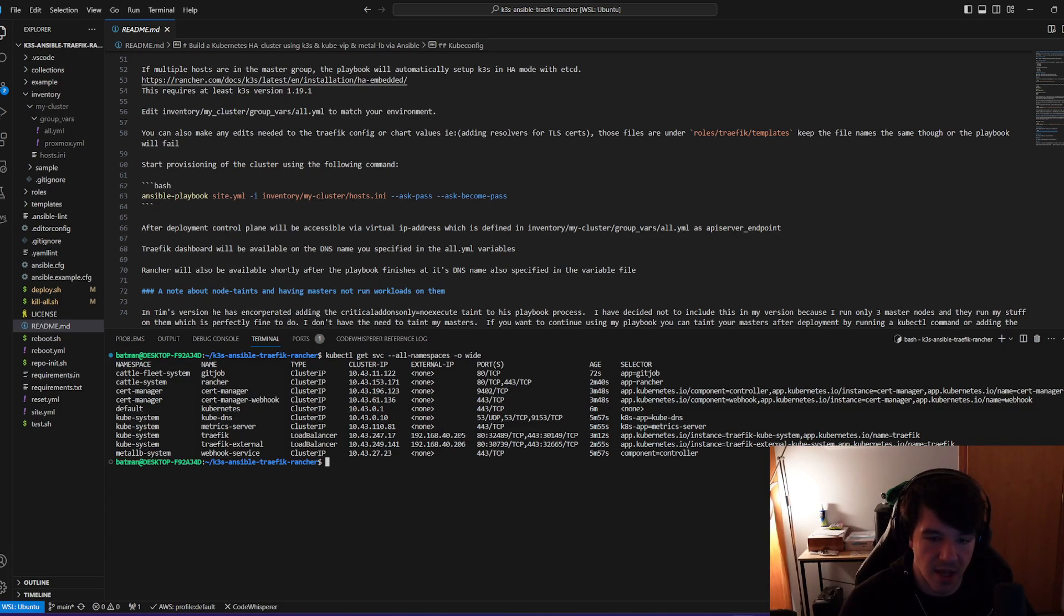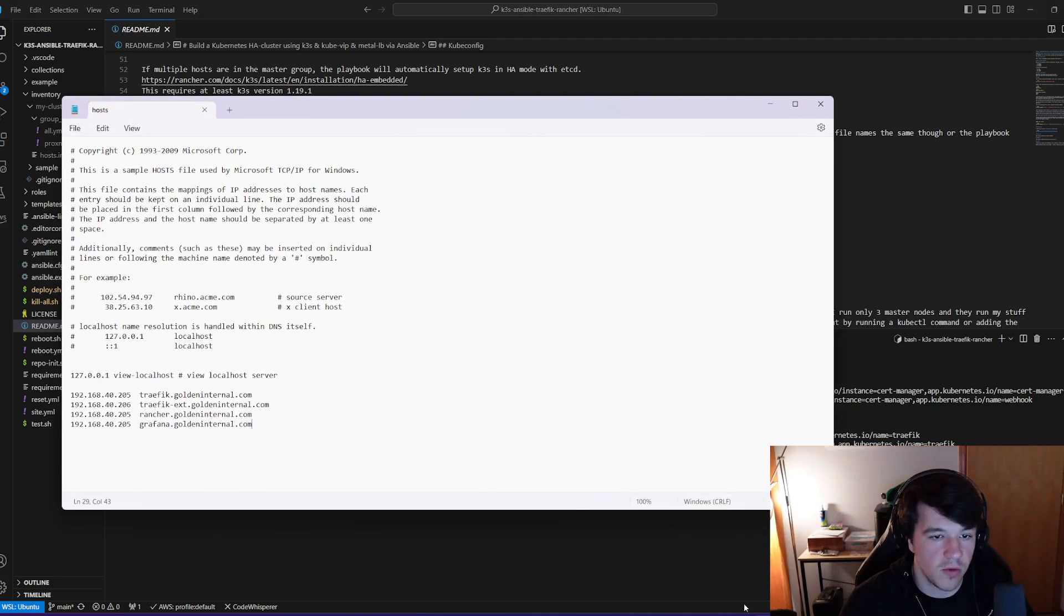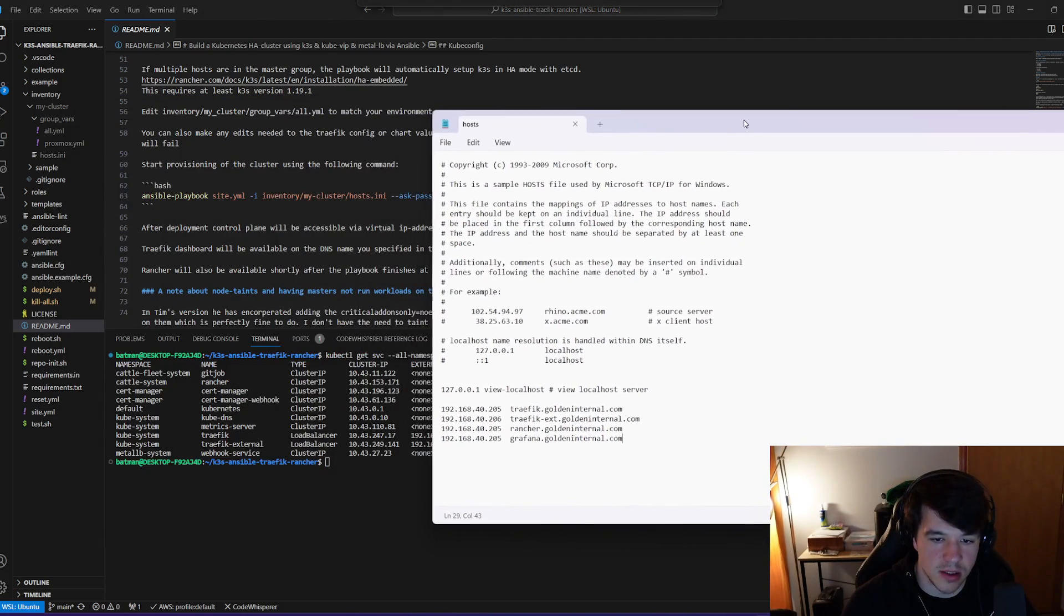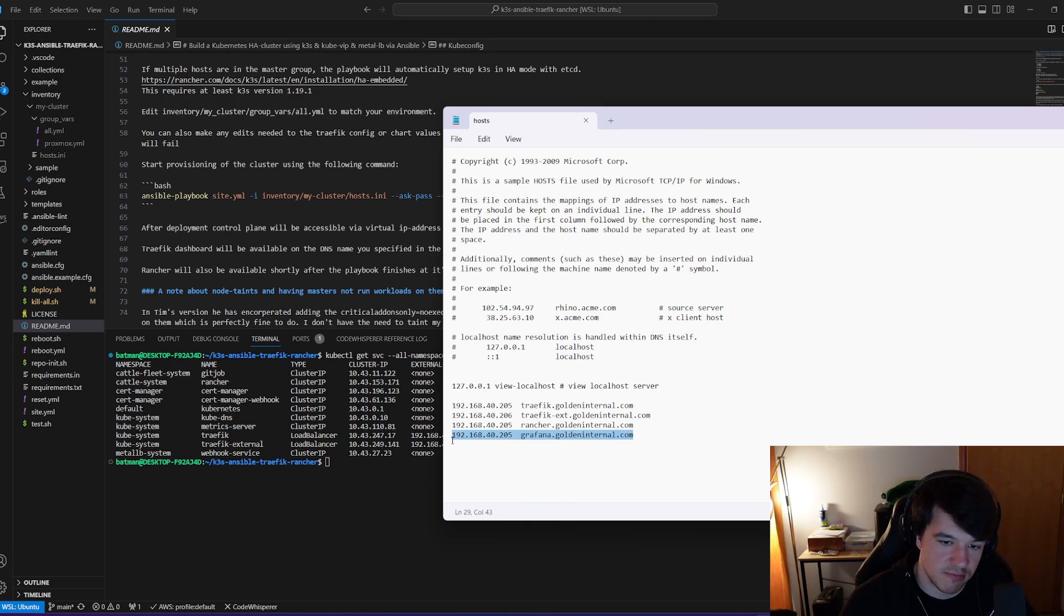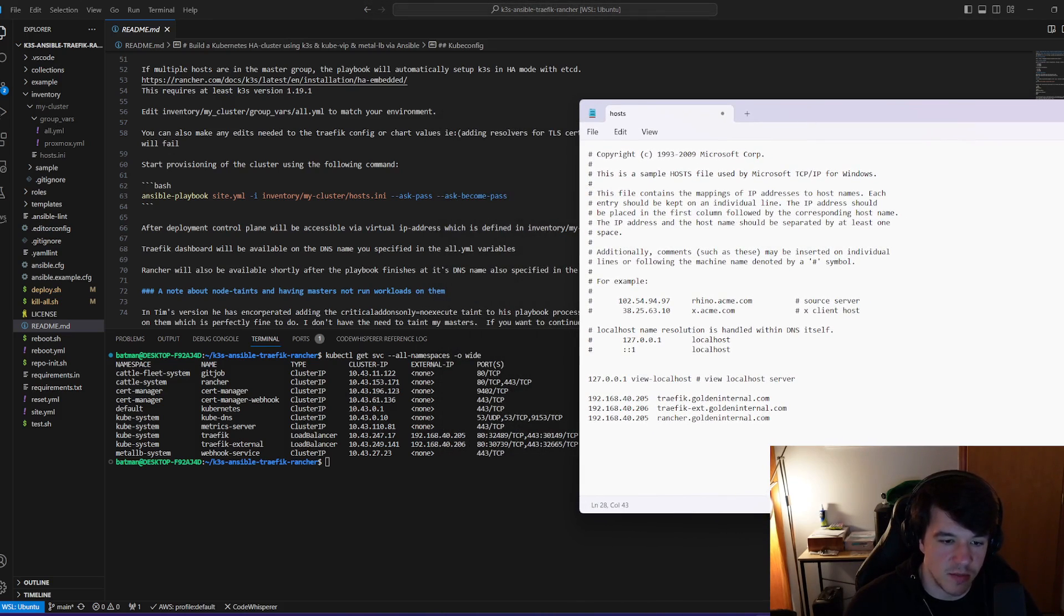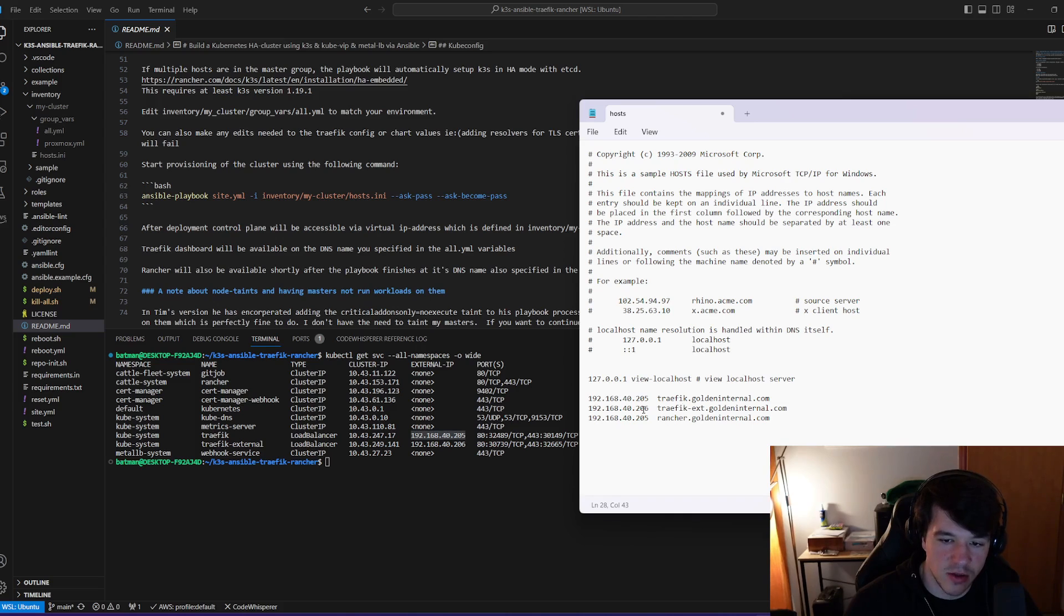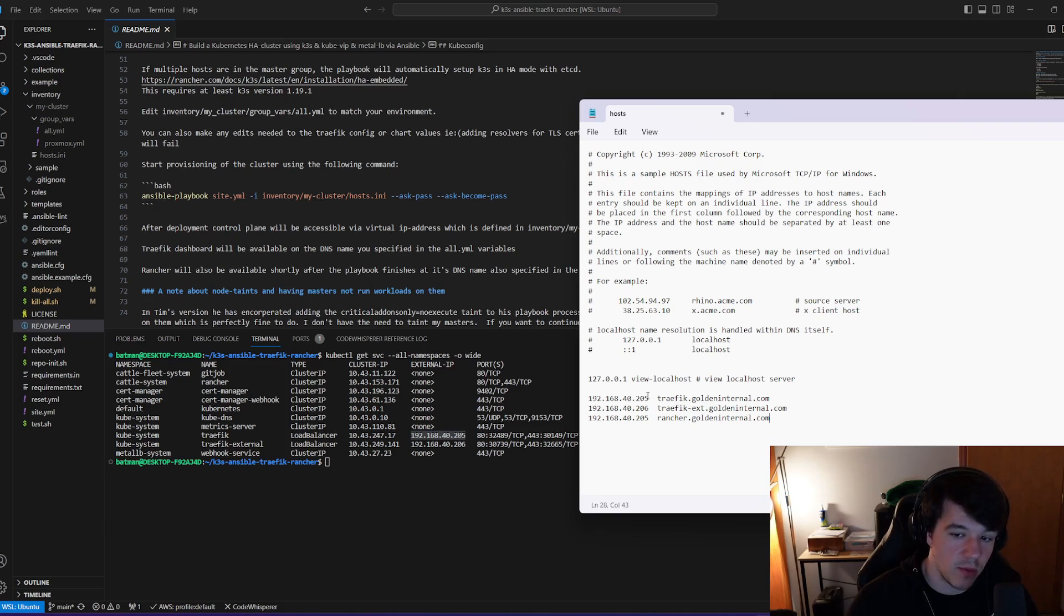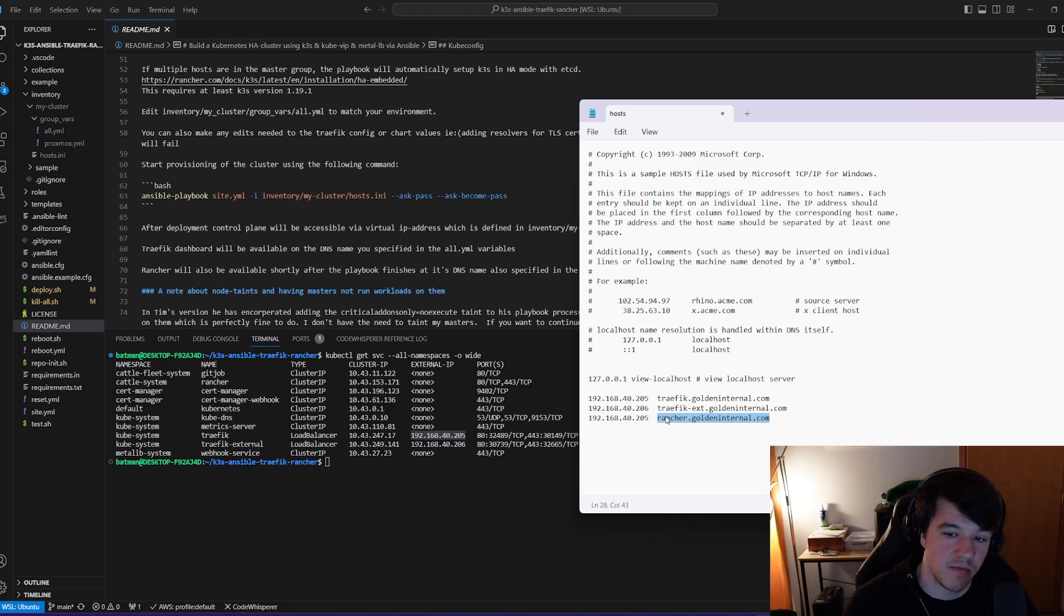That means that basically I should be able to go into my host file here on Windows. And you can see, I already have this set up here. I've Rancher set up to the same external IP because it will put that right on the same one through Traefik. I had Grafana in a different version, but we don't really need that. But for demo purposes, you can see here. So my Traefik internal and Traefik external, Traefik internal is this 205 here. So when I pull it up, Traefik external is 206, Traefik internal is 205.